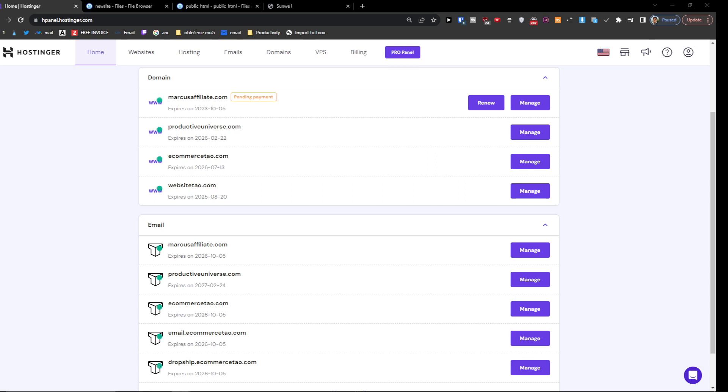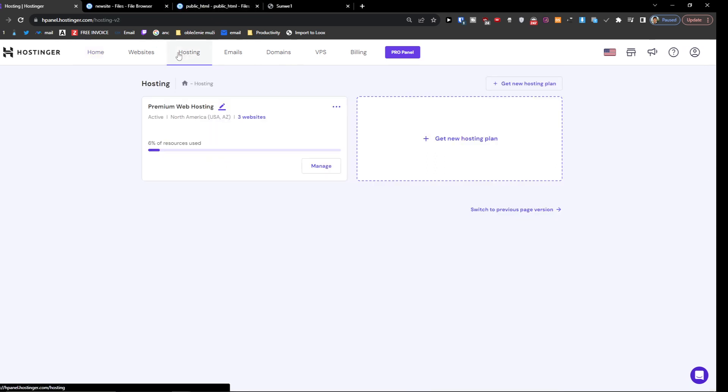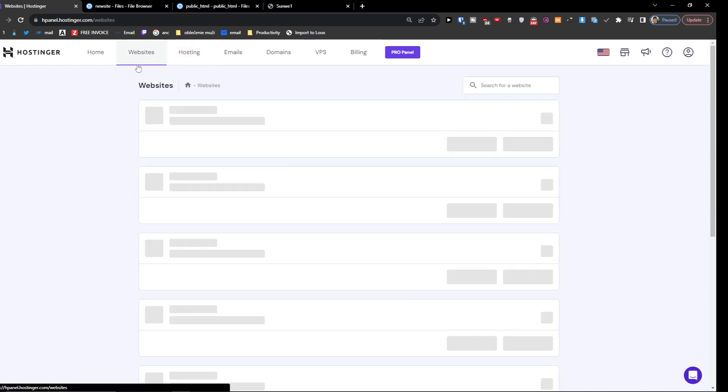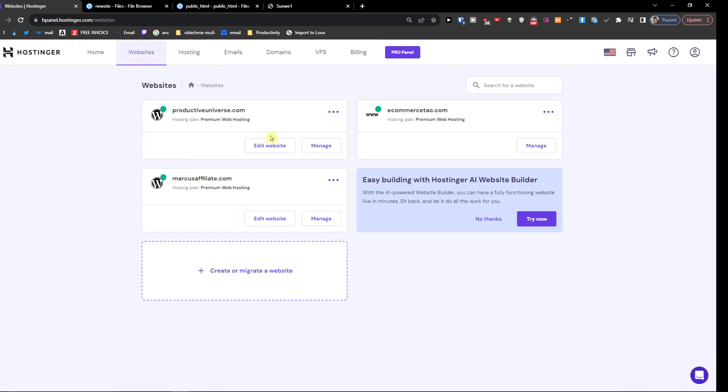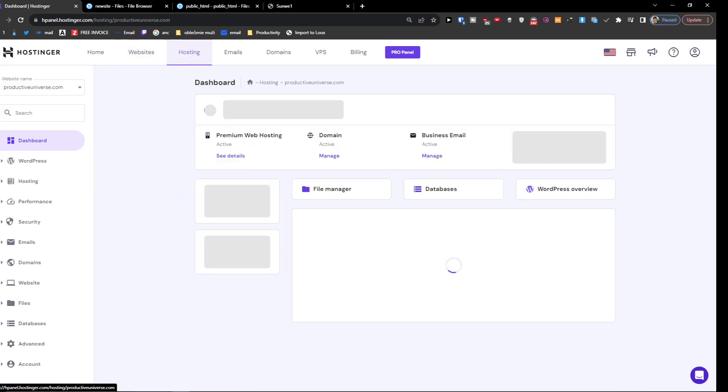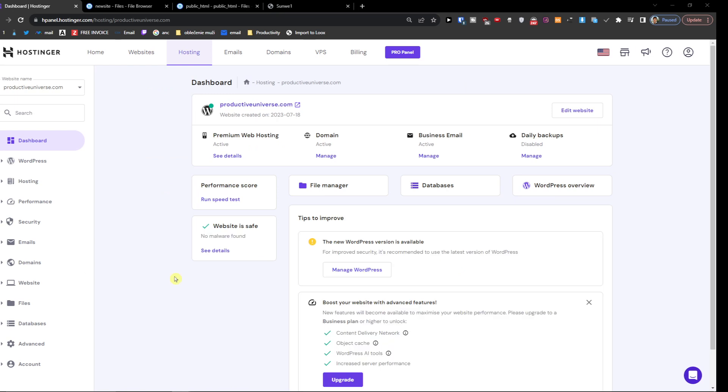When you get logged in, you want to click on hosting or websites. Then click 'Manage' on the website you want to work with.